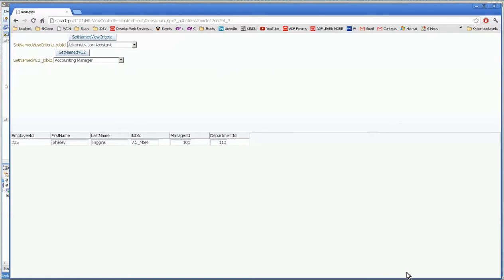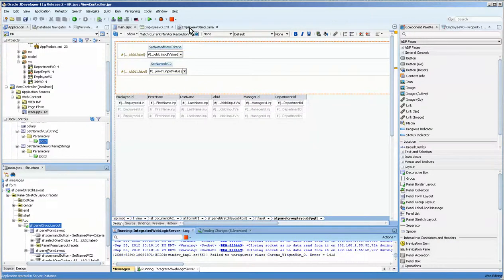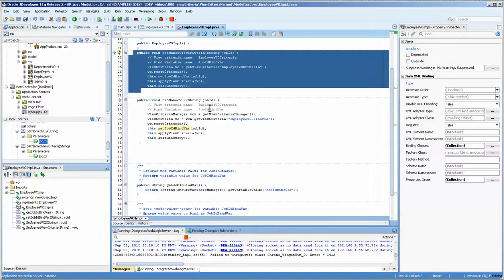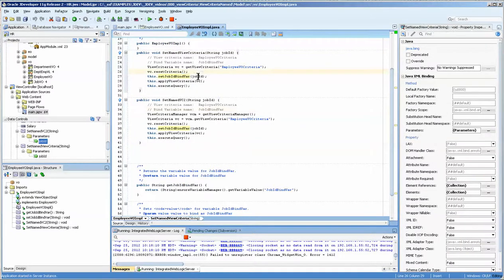So you can see that our code and list box was incredibly easy to implement. So that's how you do a named view criteria. You can set it to the value and reset it as needed.